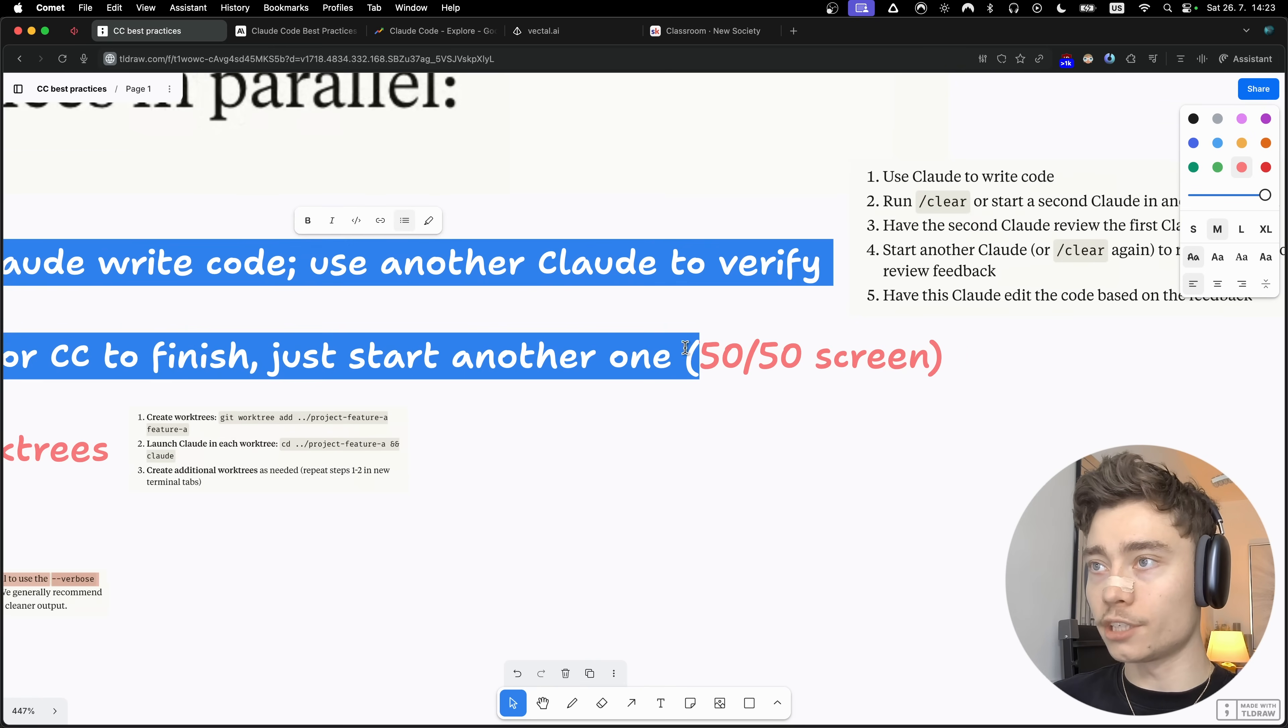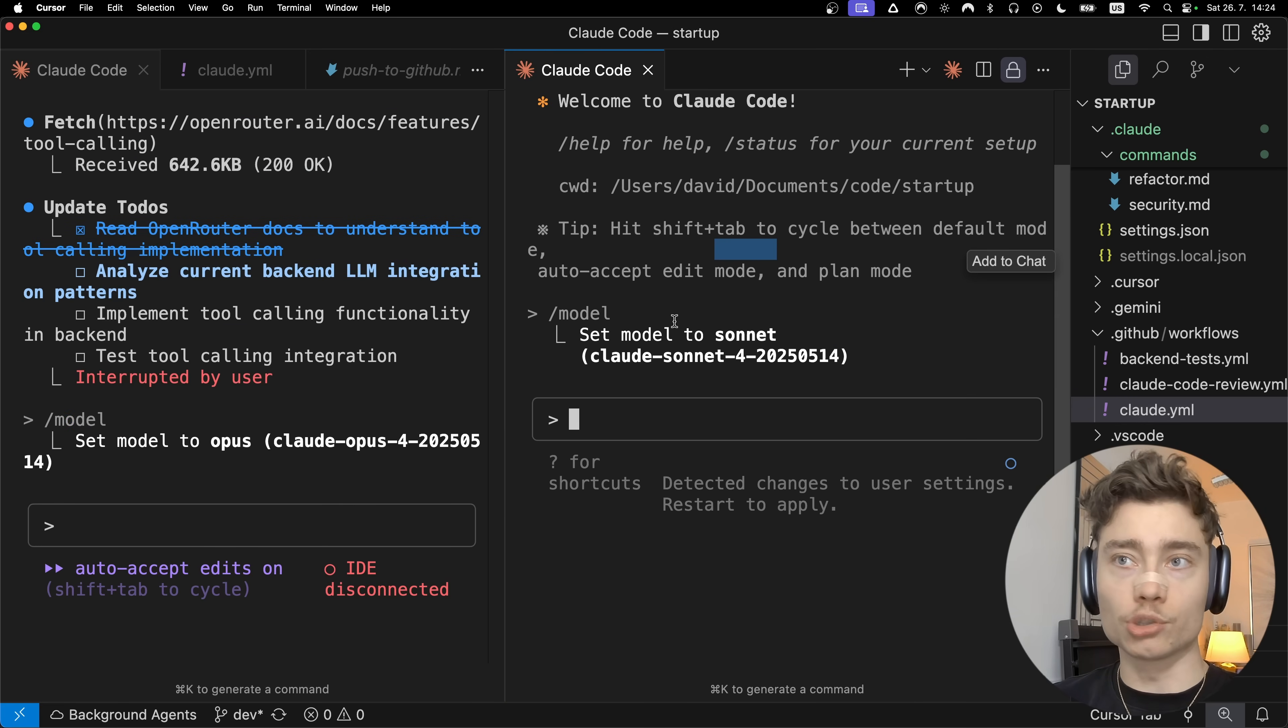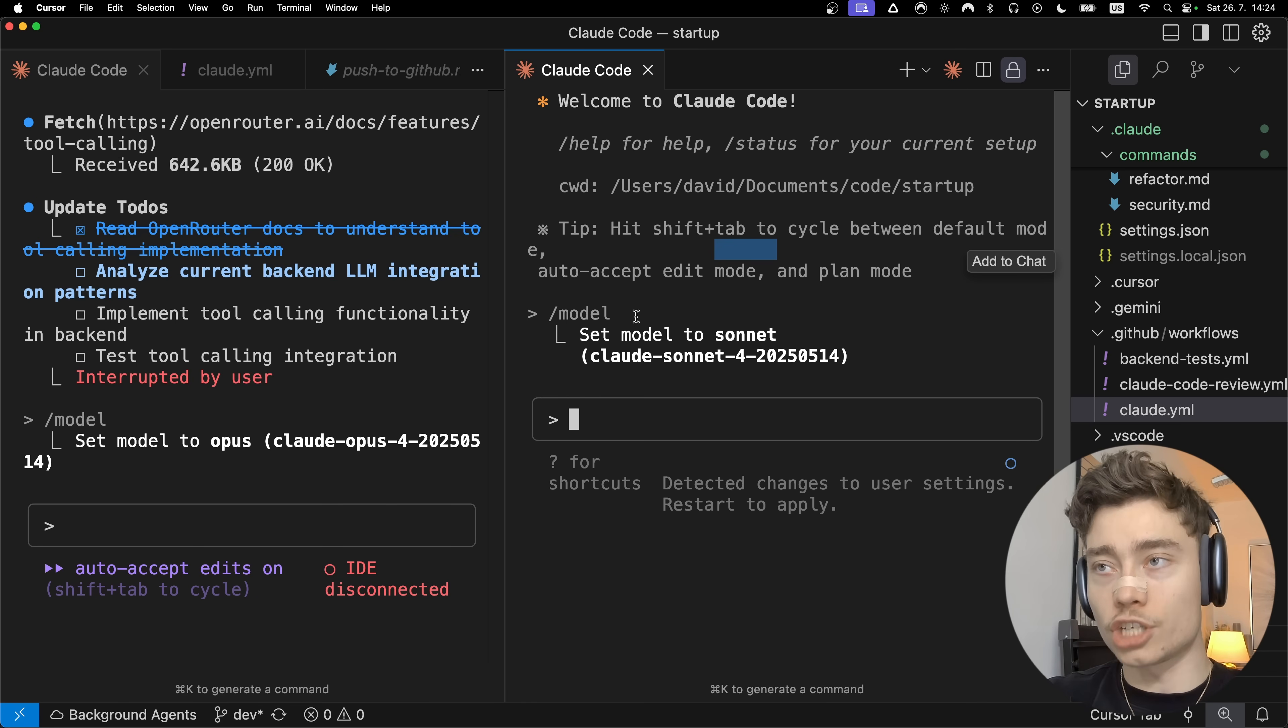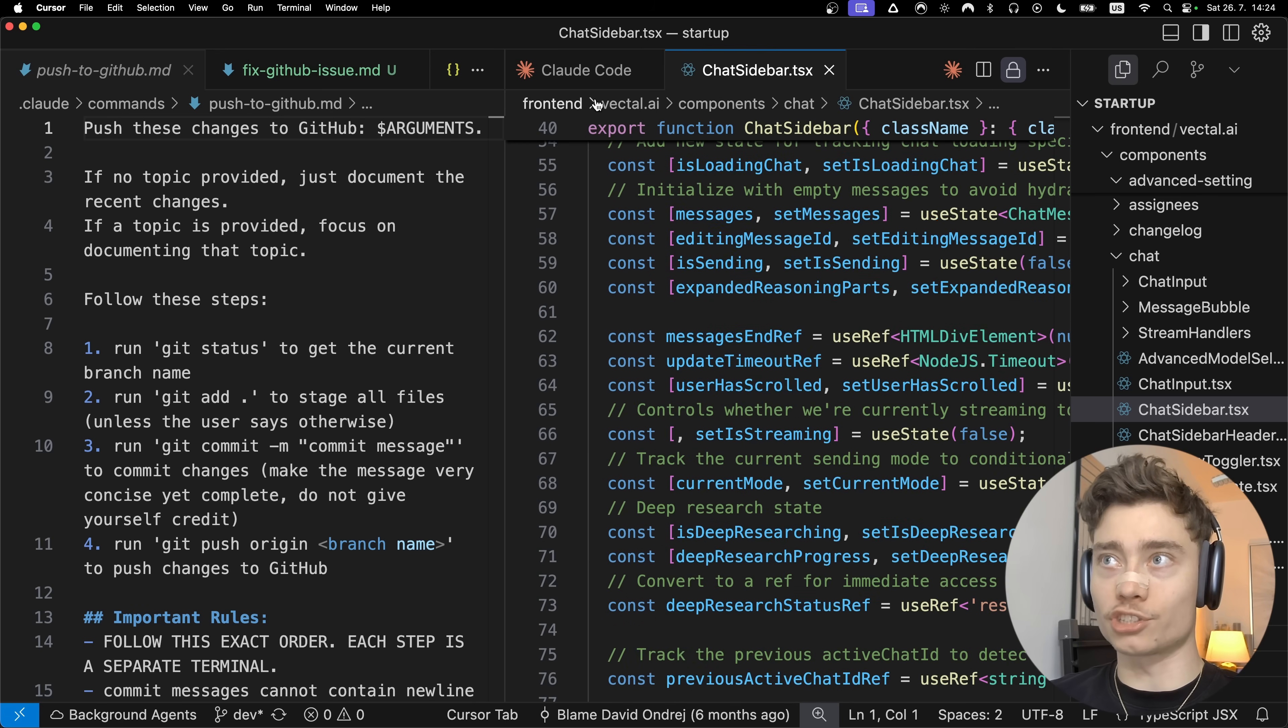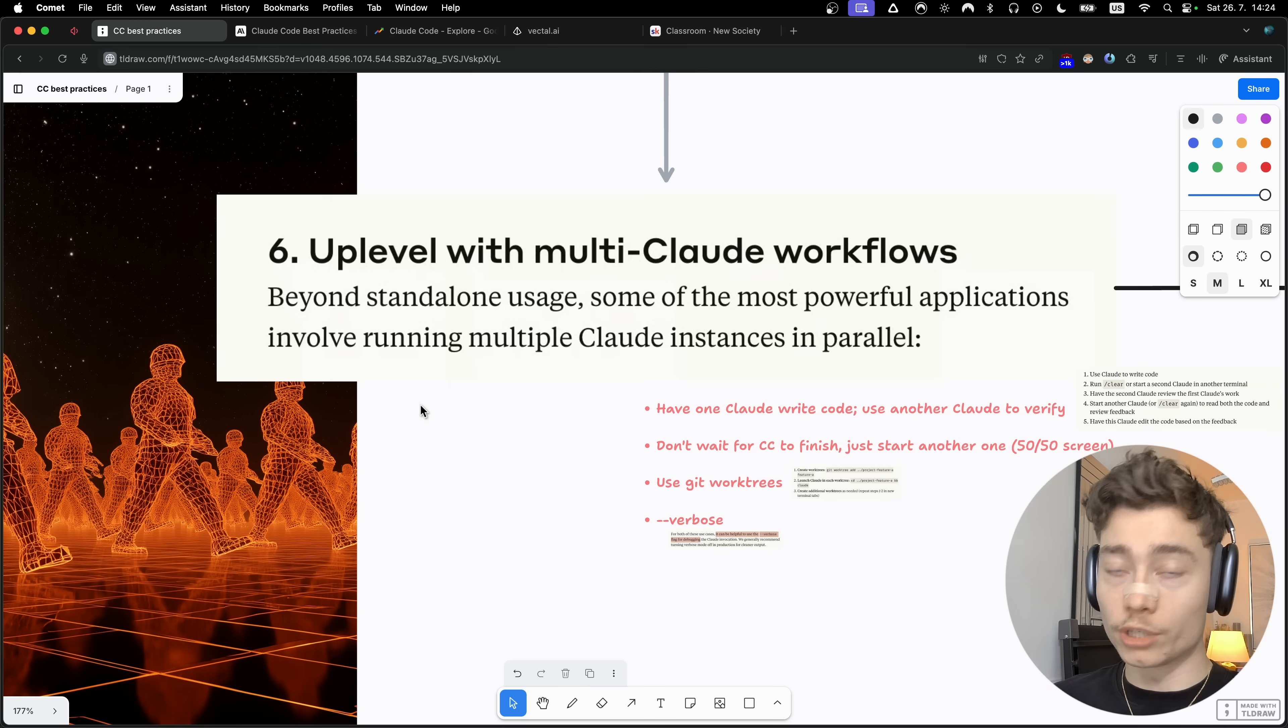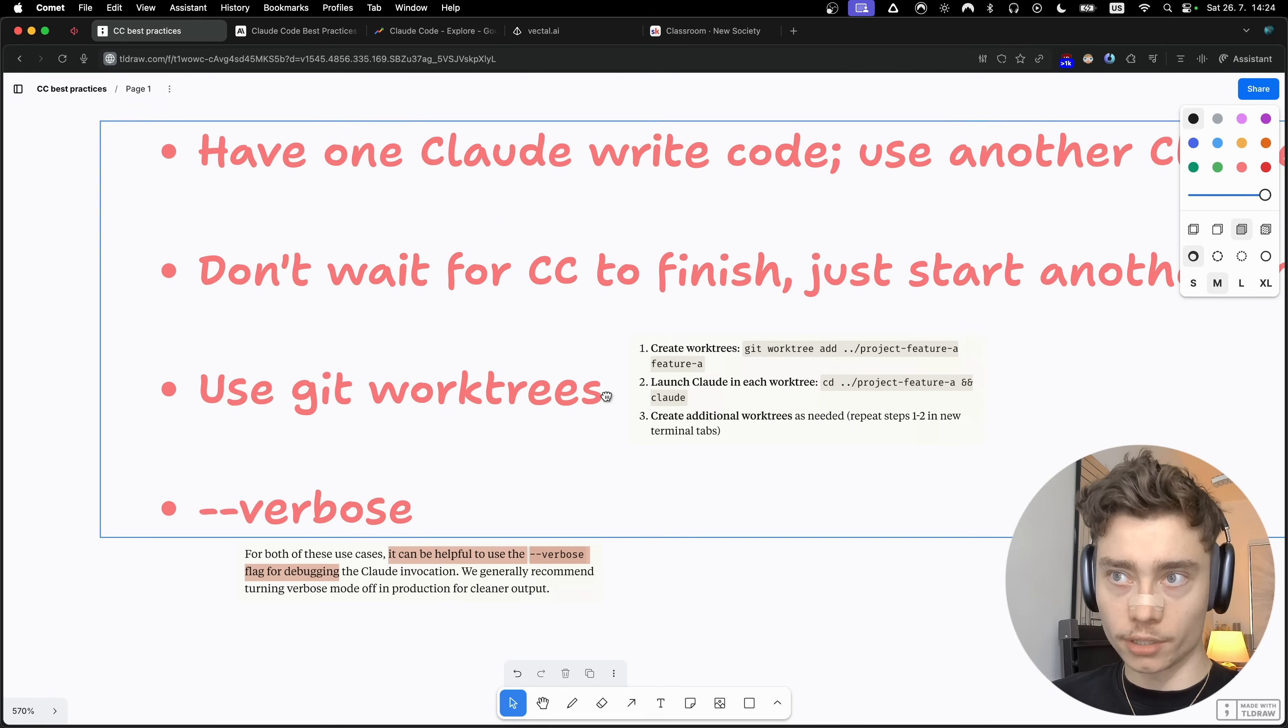This 50-50 screen breakdown is honestly how most of my day looks like. I have two Cloud codes in these windows, and the best part is you don't even have to look at the code because you can see the diffs inside of the terminal. As Cloud code is changing the files, you can see the changes that it's making. So most of the time you don't even have to switch and read the code yourself because you can see the diff in the terminal.